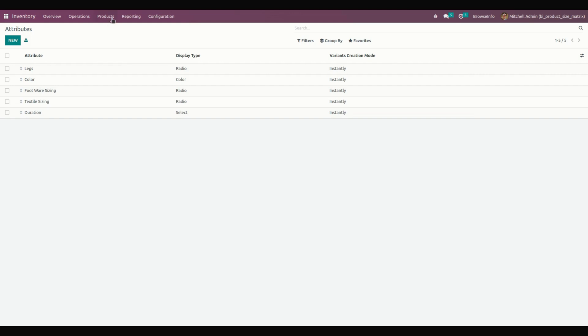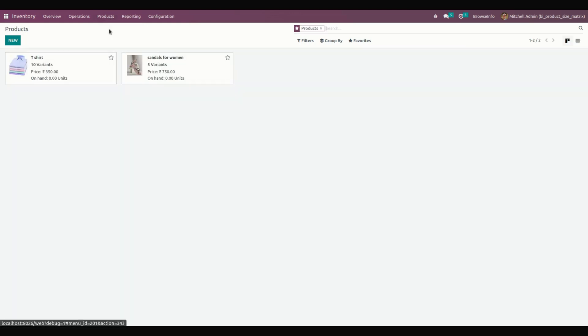For creating a product, we need to get into Products. These are the products I have already created. To create a new one, you can just click on the New option.